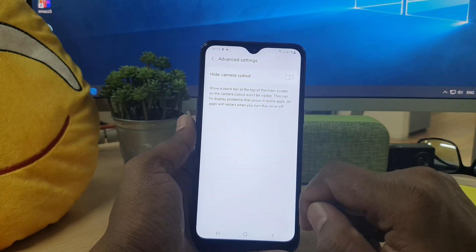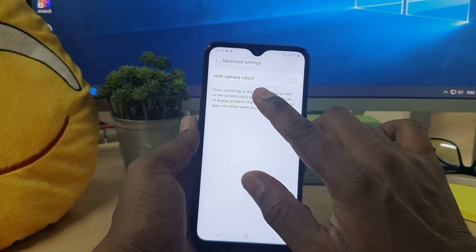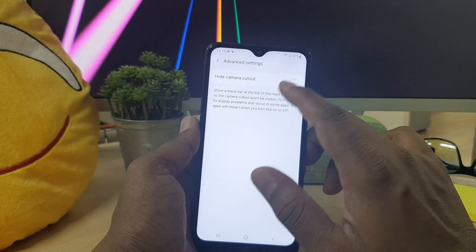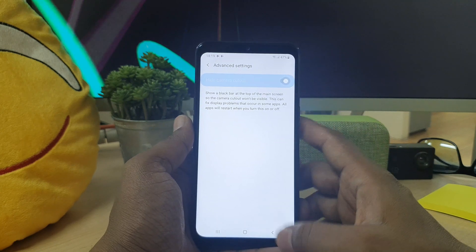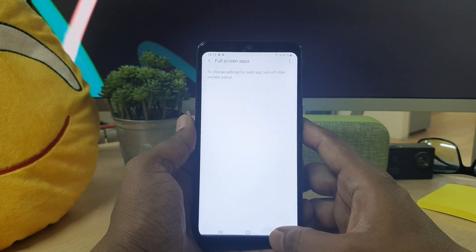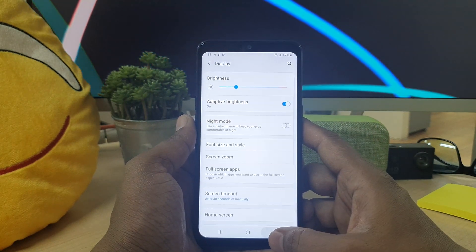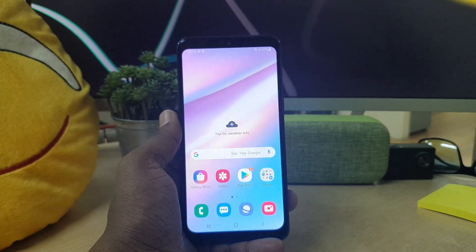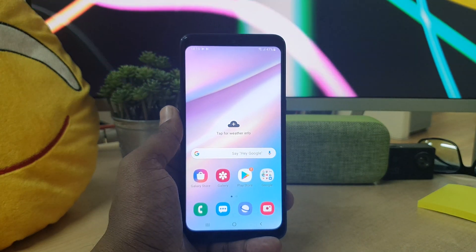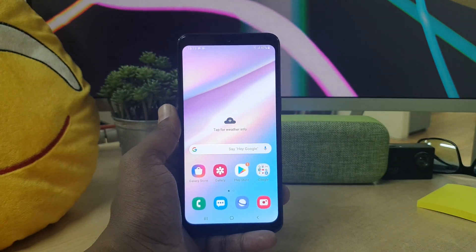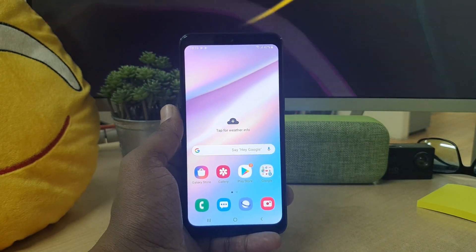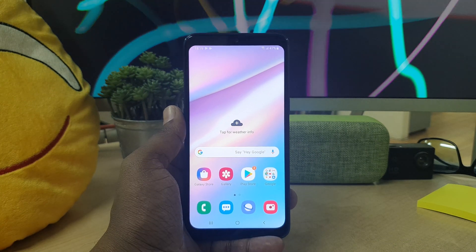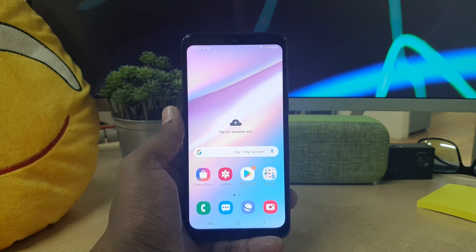Then click Advanced Setting, and you will see 'Hide Camera Cut' — simply turn it on, and you will see your device's notch is disabled. So this is how you can easily disable the notch in your Samsung A10s device.